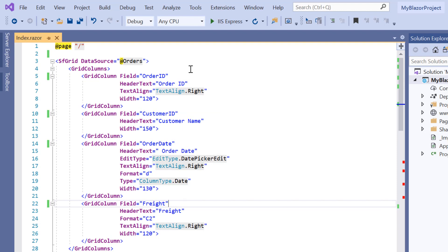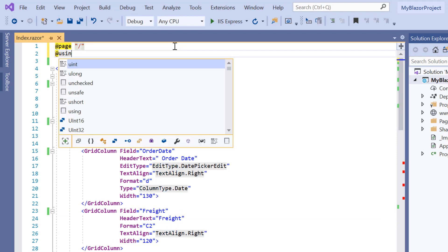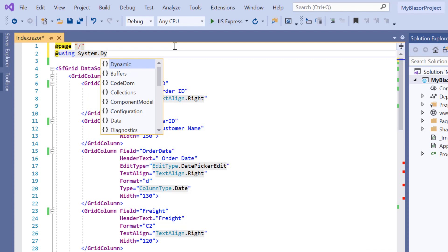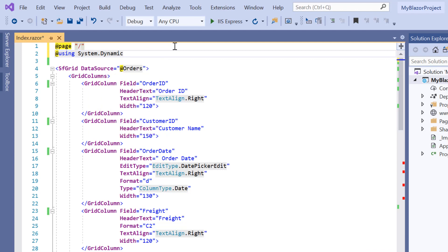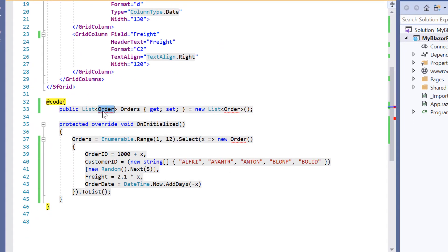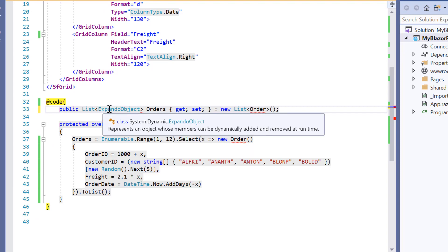To use this expando object, I need to import the namespace system.dynamic. And then I'll change grid data source type as expando object by changing the orders list type as expando object.